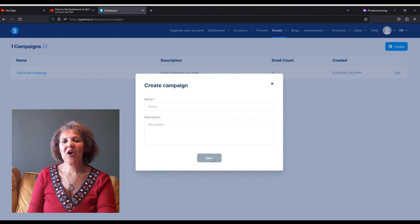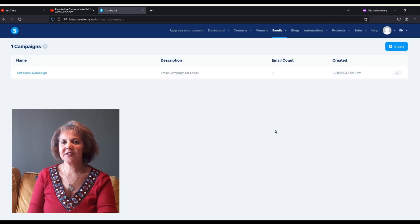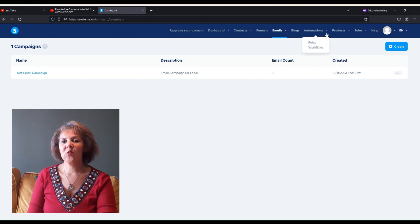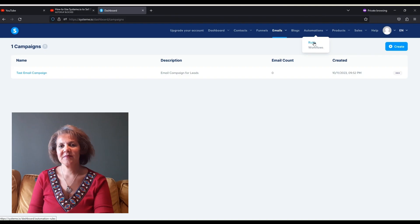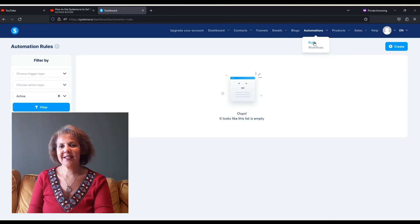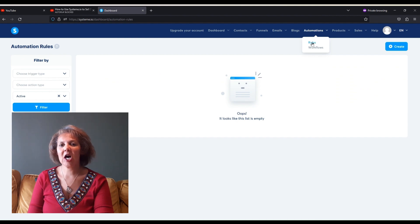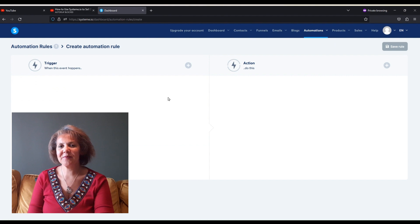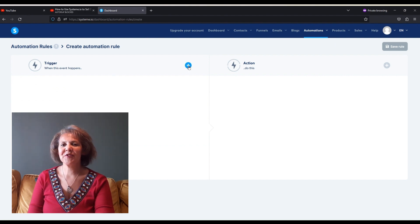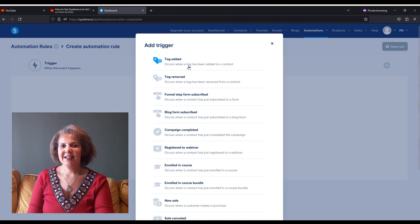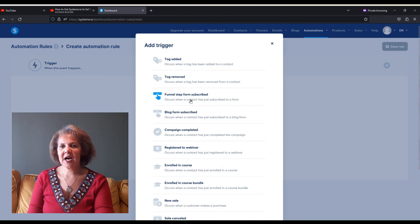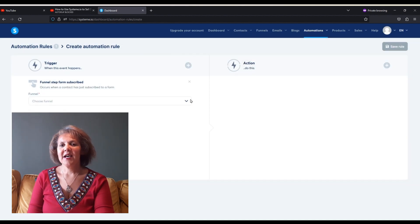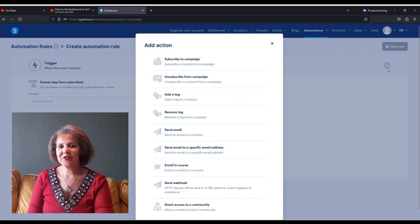Next, we need to add an automation rule. We want to tell System.io how people are subscribing and what happens once they subscribe. We are going to create a rule. Rules will always have two parts, a trigger and an action. The trigger in this case is going to be someone filling in the opt-in form, the inline form, your pop-up, however you created it on your funnel. Someone is going to subscribe. They are going to enter their email address and their name. What's going to happen when this trigger occurs?